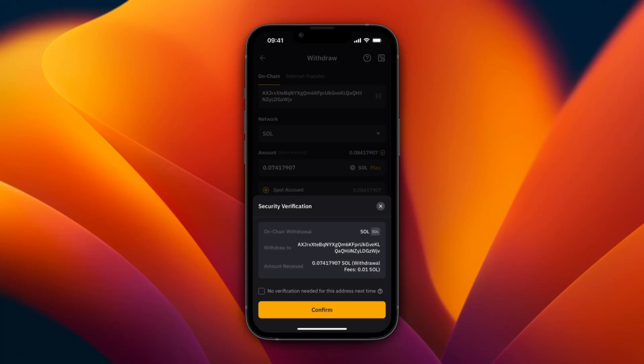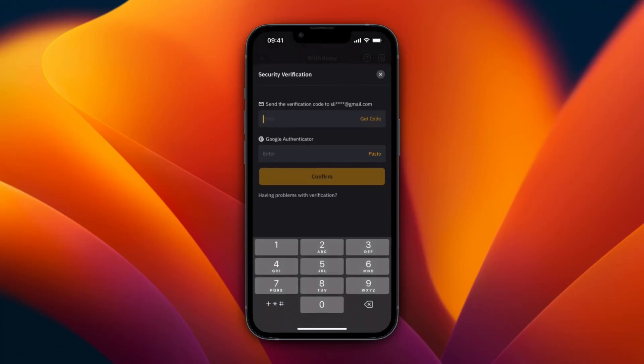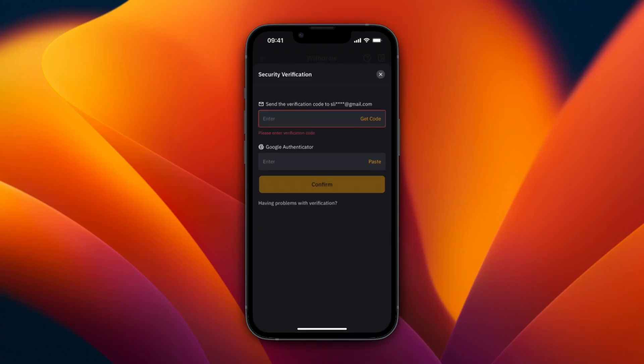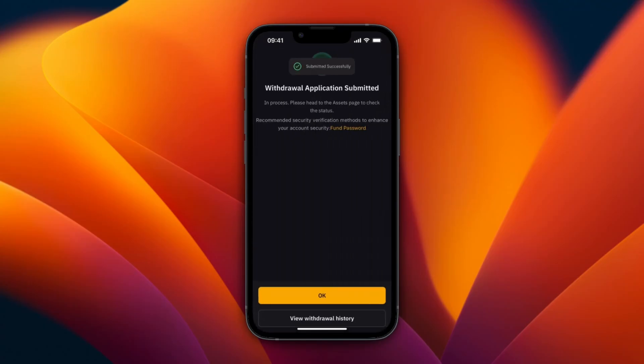Make sure everything is correct and click Confirm. You will then need to enter the code sent to your email address and your Google Authenticator code if you have that set up. After clicking Confirm, it will say Withdrawal Application Submitted.